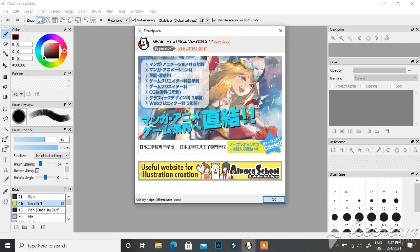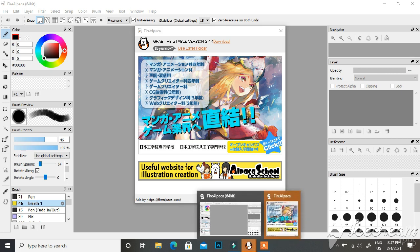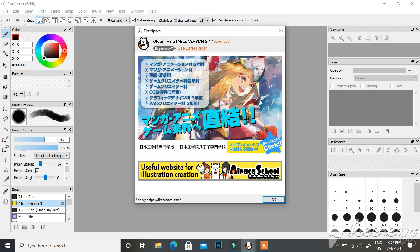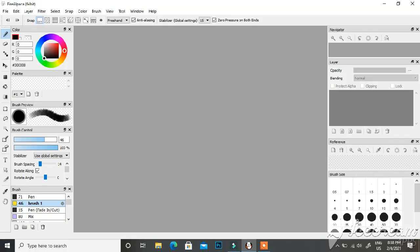First you'll find an advertisement — it's pretty normal for free software to have advertisements. Just press OK or the X button and it will disappear. What you see now is the user interface, and this is where you're going to be drawing. In this video we are going to be discussing only the drawing tools.